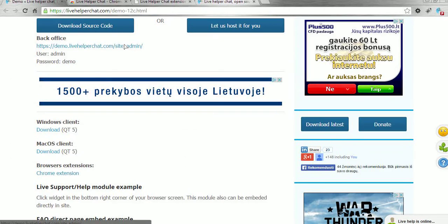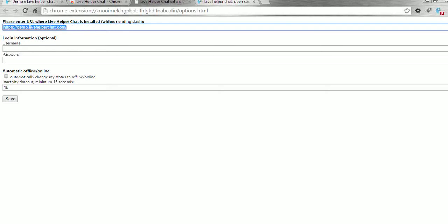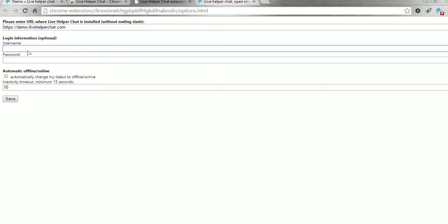In our case, it is this address. For the username we type 'admin', and for the password we type 'demo'.